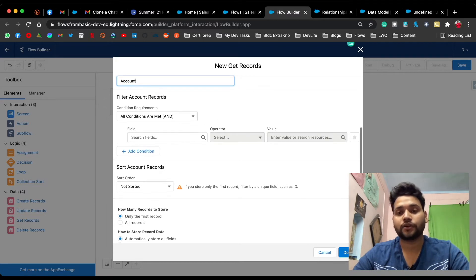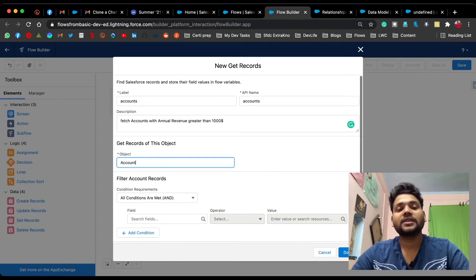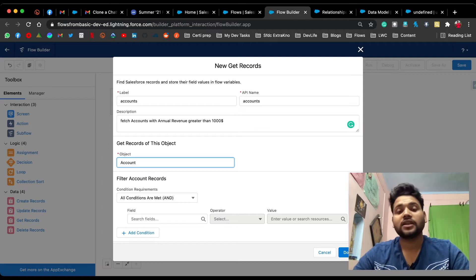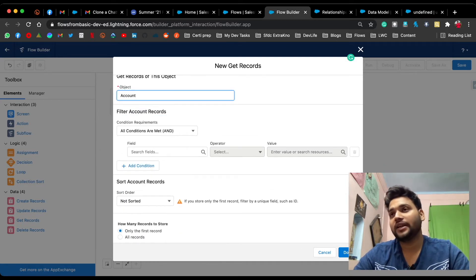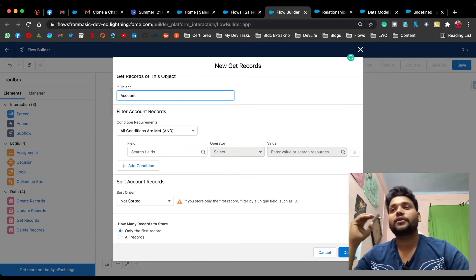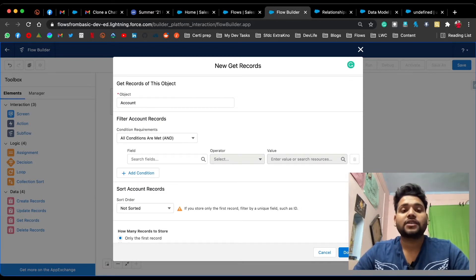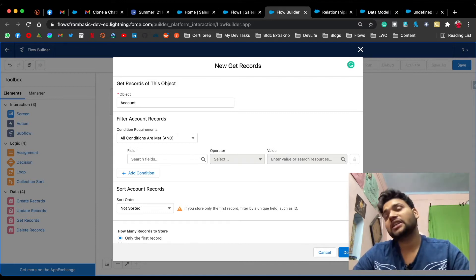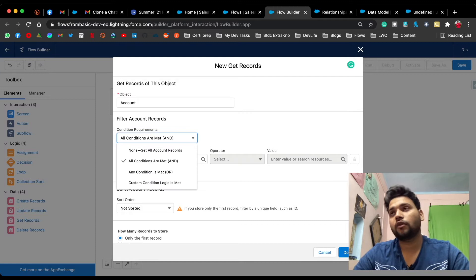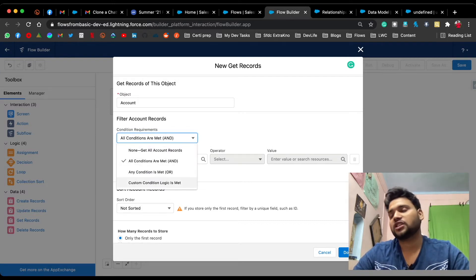When you select Account, a section will automatically appear called 'Filter Account Records.' You can see that Condition Requirements on the Get Records element has four values: None, And, Or, and Custom Logic Is Met.